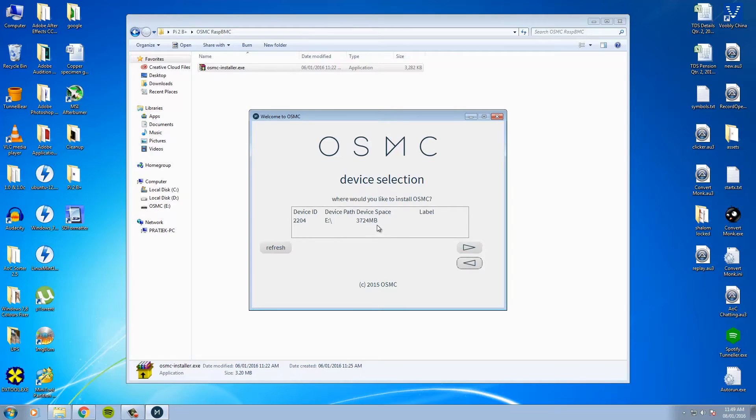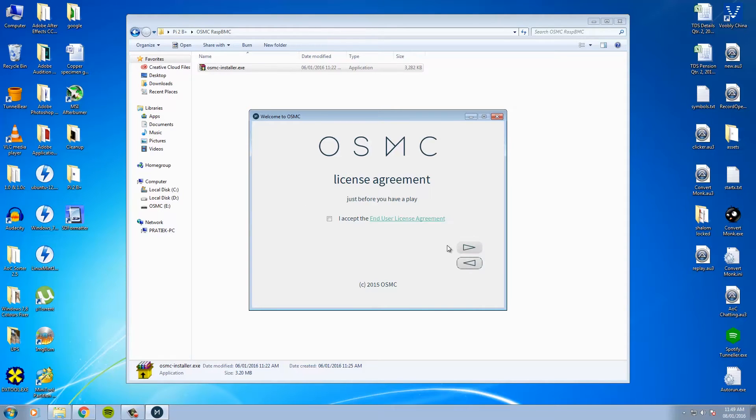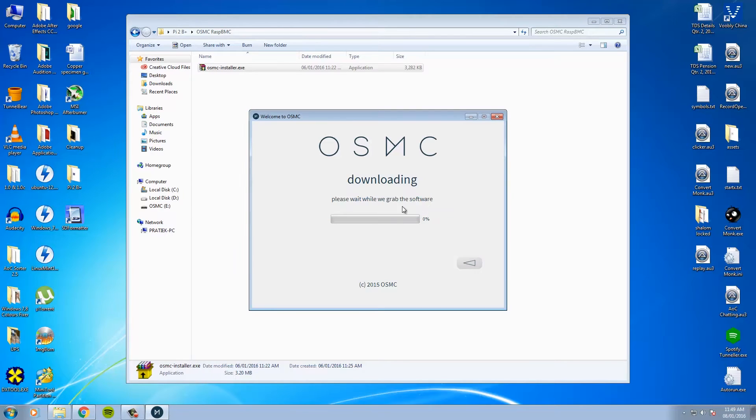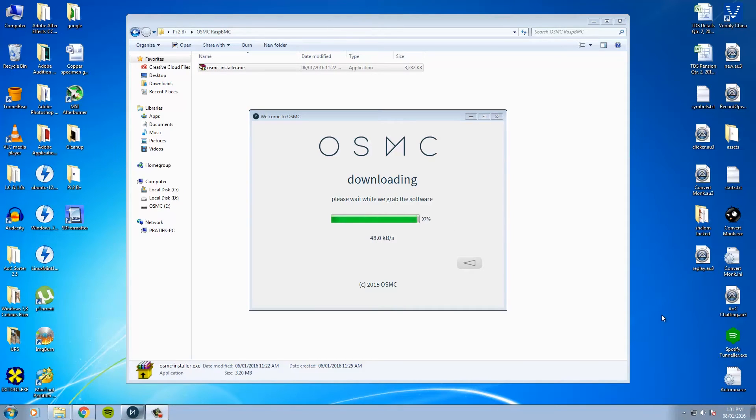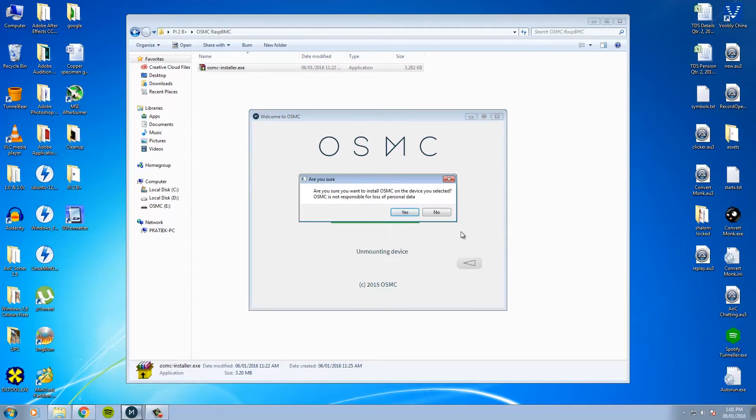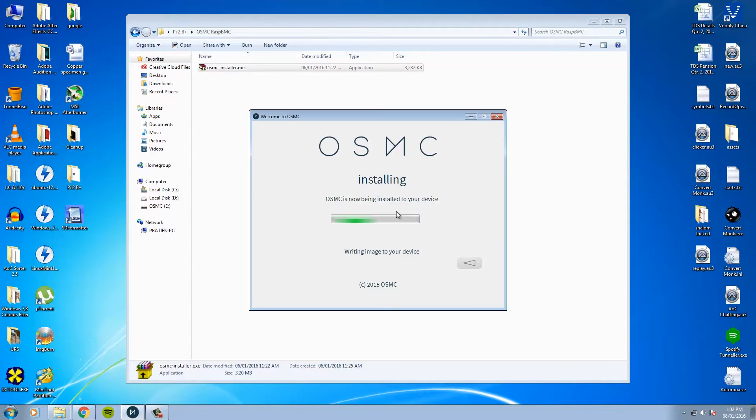Install on my SD card. Accept the terms and conditions. And yeah, there you go. It starts to download the complete OS as what we previously downloaded was simply the installer. So once the download is completed, it'll ask you whether you're sure you want to install OSMC over your device. Just click yes and the installation will begin.